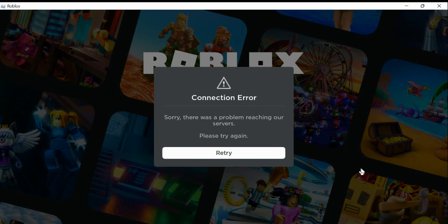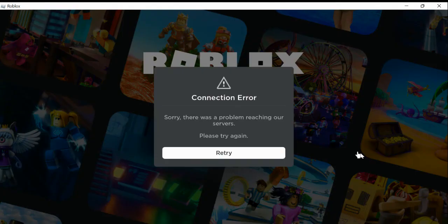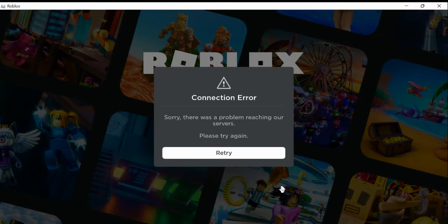So thanks for watching. Again, do not watch if you have flashing light issues because of what Roblox is trying to do right now. Thanks for watching.